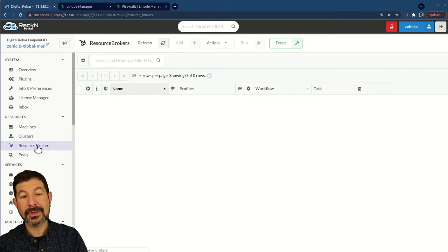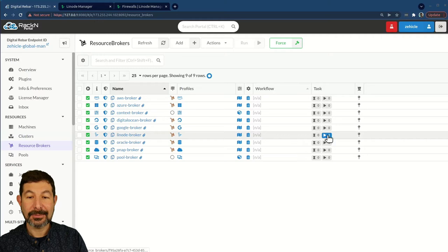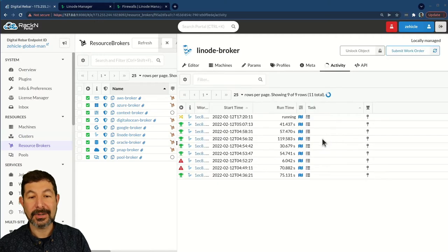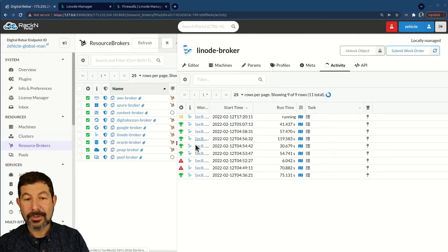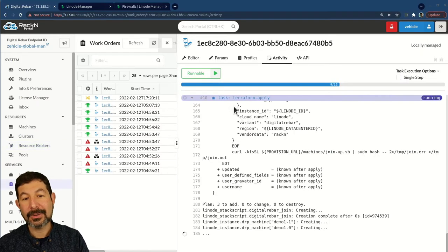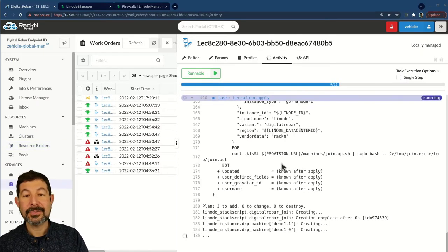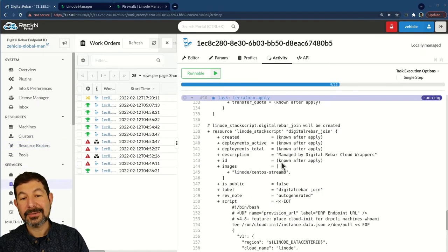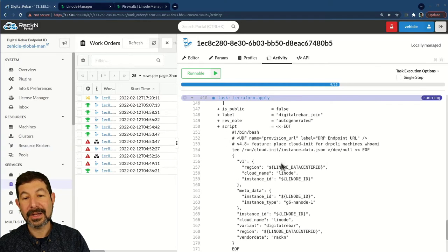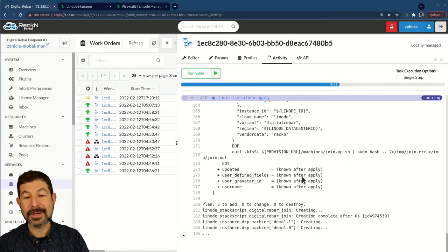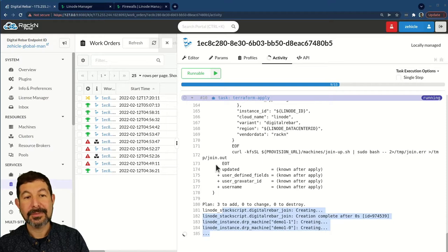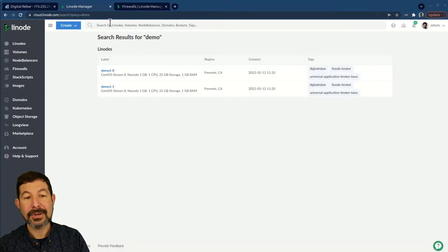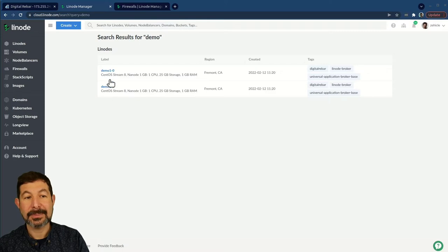Once it reaches the provisioning step, it is calling out to the broker to do that provisioning. That was what I asked it to do. I set the Linode broker. If we jump over to the Linode broker now, you'll see that broker is running a work order. You can see we've done work orders in the past.